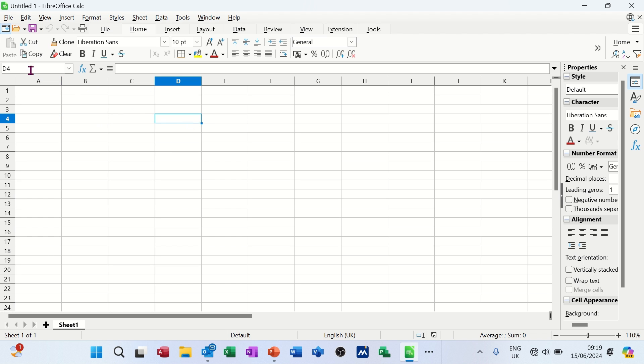So wherever I click, it will tell me that I am in that cell. So I'm in column D, row 4 still.